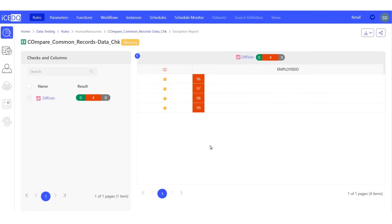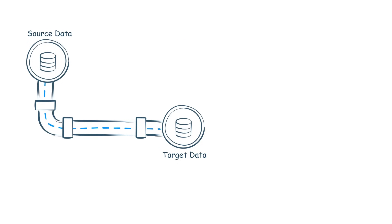Thus, by using ICE-DQ, we have successfully validated the scenario of finding common records between two tables.